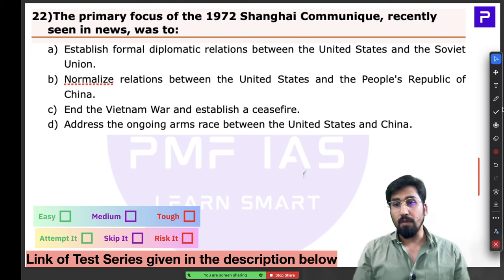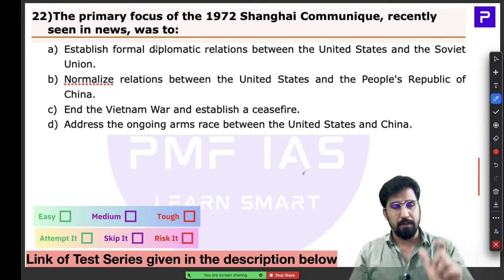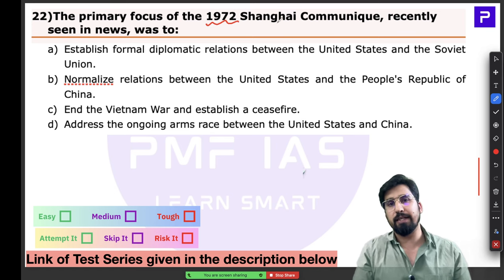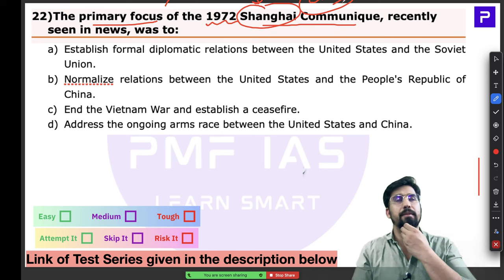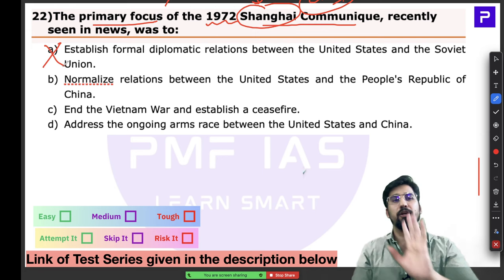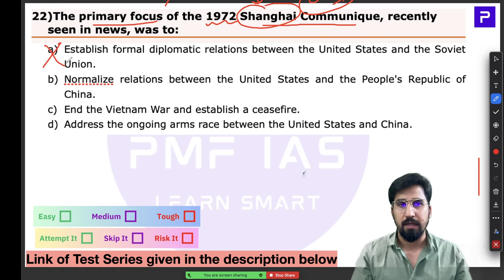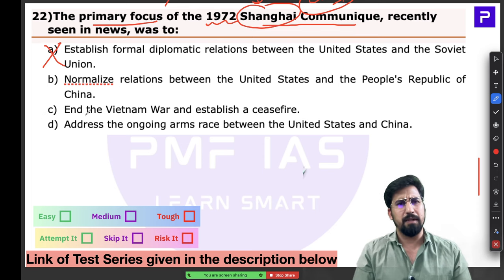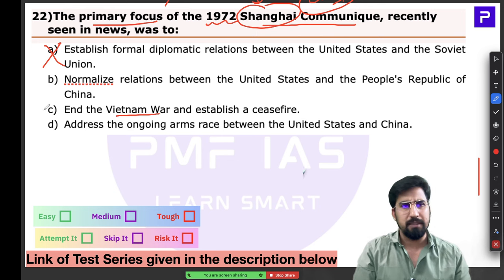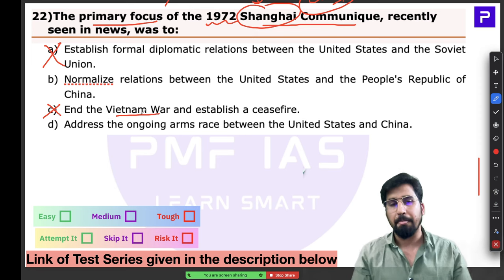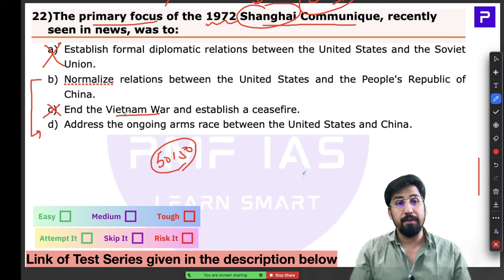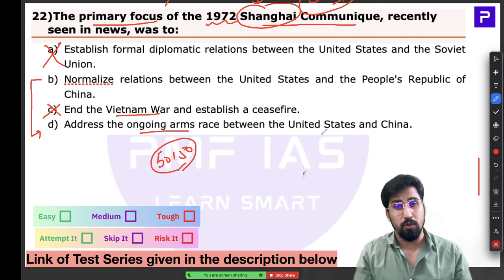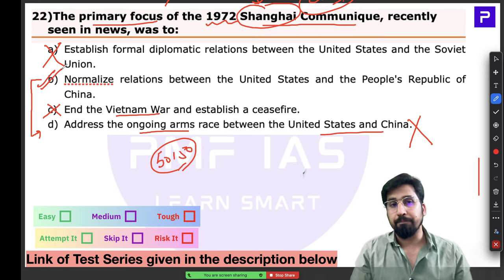Question 22 concerns the 1972 Shanghai Communique. Shanghai is a city in China, so this must relate to China. I can immediately eliminate option 1 (diplomatic ties of US and USSR) and option about the Vietnam War. With a 50-50 chance remaining — either B or D — the Shanghai Communique is not about an arms race between US and China. The answer is B.